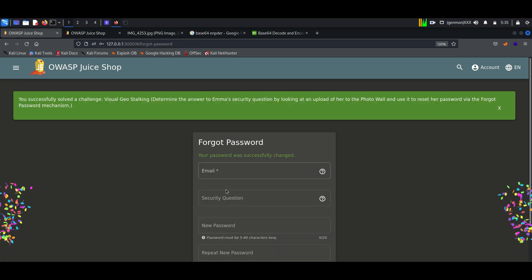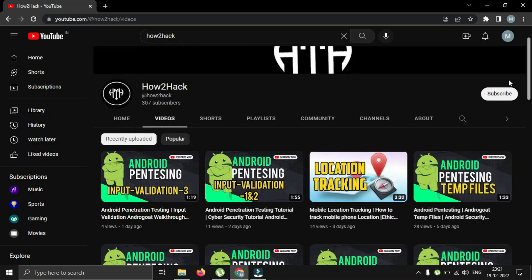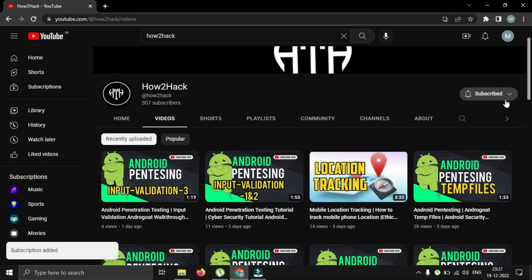And finally, we have solved the lab. For more cybersecurity practicals, you can subscribe to my channel.